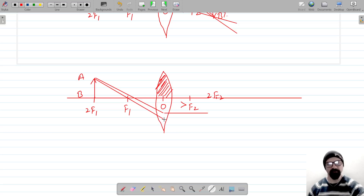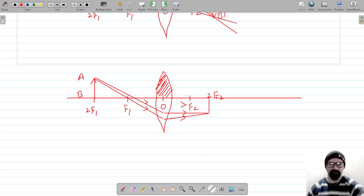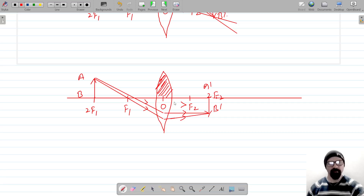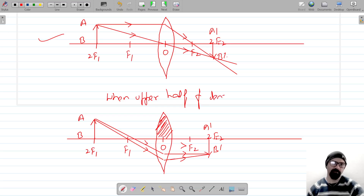After refraction, these rays of light will intersect and form the image. So this is when the upper half of the lens is covered — this is A and this is B dash.